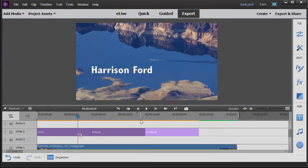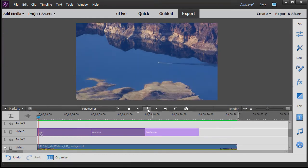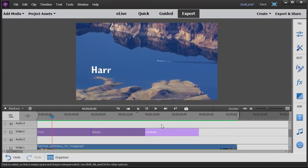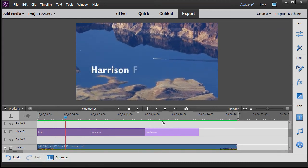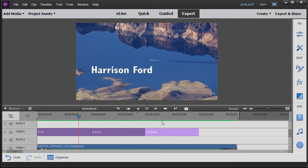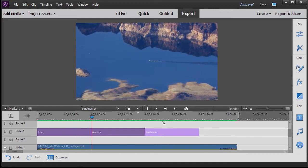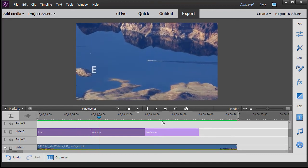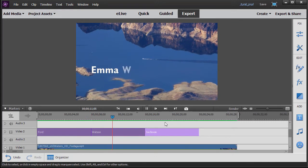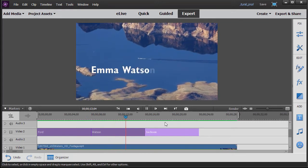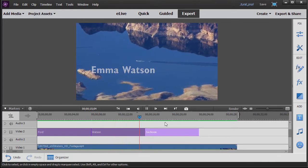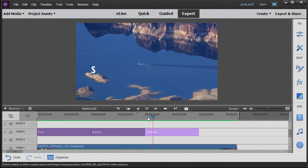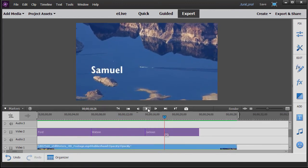And so I want you to see the difference this makes. So I'm going to play this and you'll see Mr. Ford's name come up on the screen. And notice toward the end it slowly fades. And then we have Emma Watson's name come up character at a time, and then it fades out. And then finally we have Mr. Jackson.